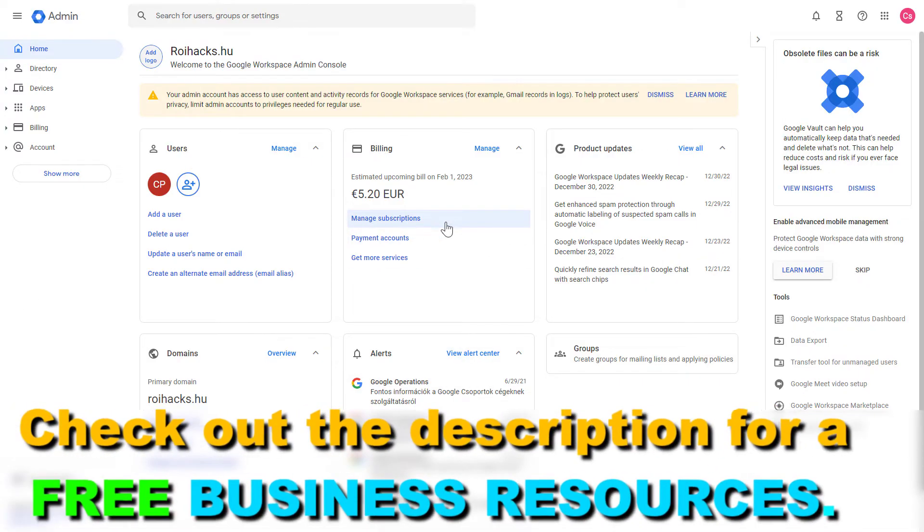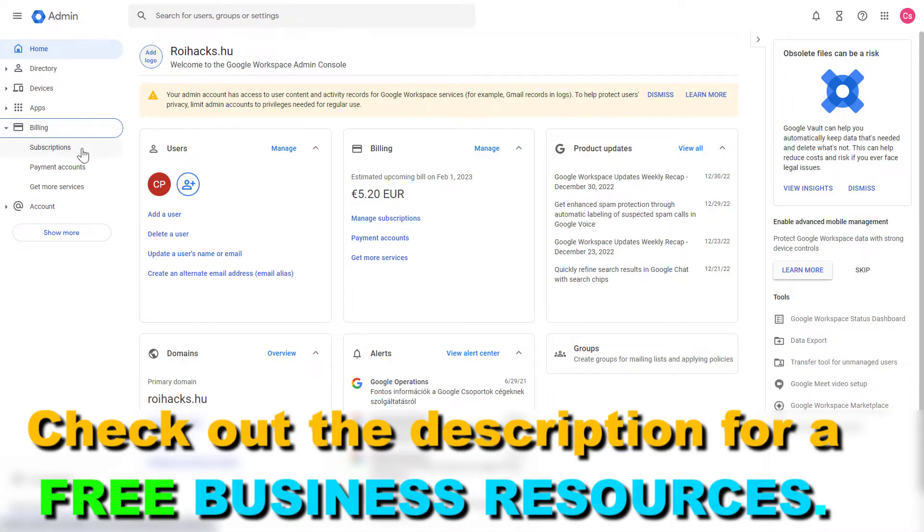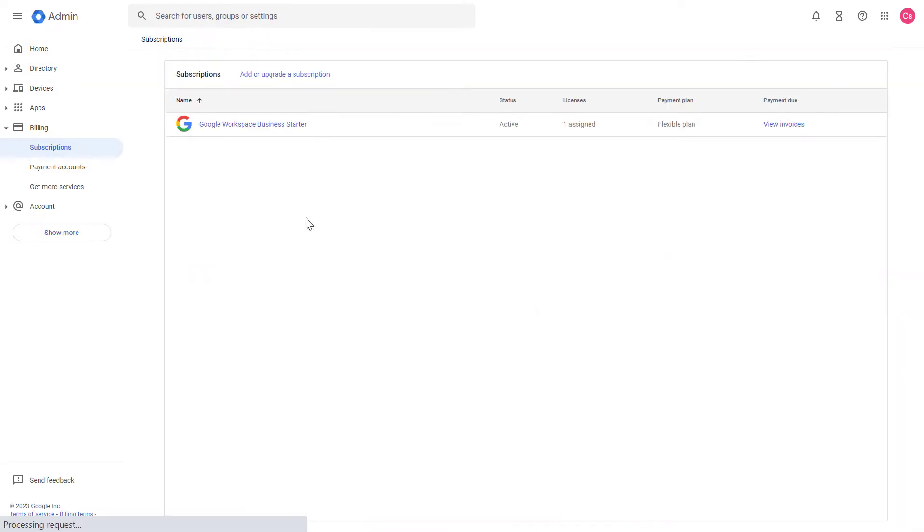you can click on manage subscriptions. If you see other things on your home dashboard, then you can also click on billing here and select subscriptions from the left. You're going to see the subscription you're currently paying for.